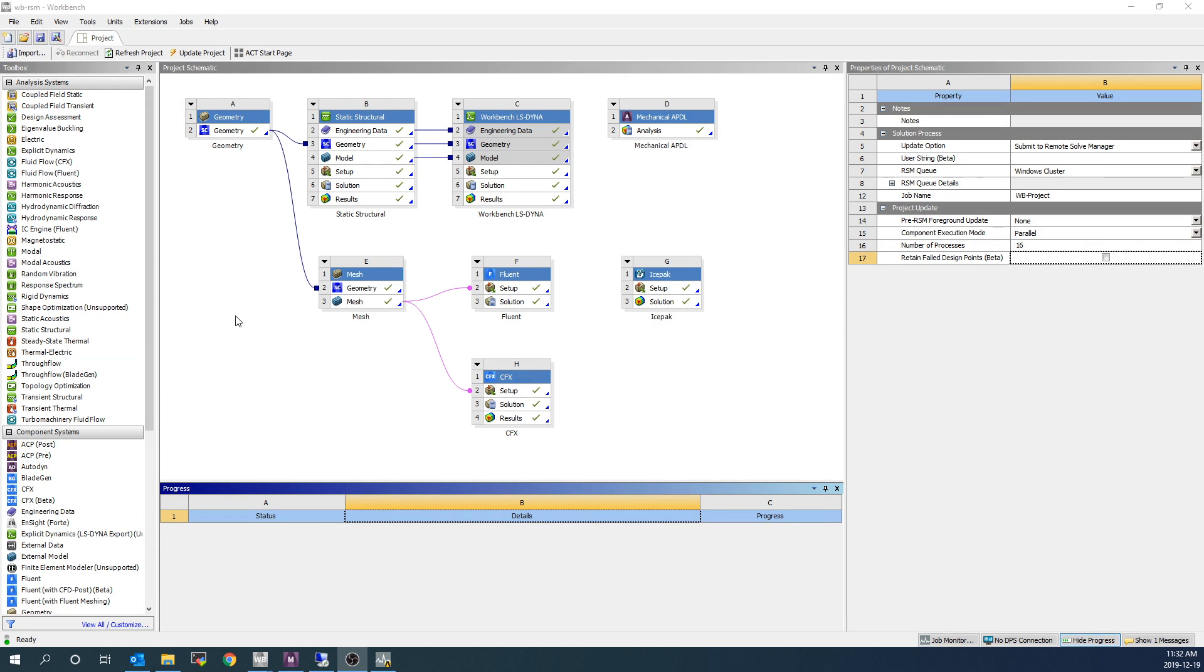And there we go. You can see that the RSM job has been completed and the results have been retrieved, as well as all the different branches of the results sections in the different simulations have been updated as well. So that was an entirely automated process, retrieving results and updating the results items in the projects.